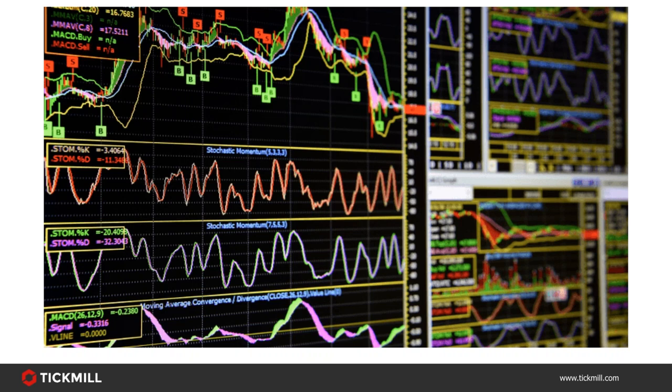Some of the more commonly used indicators and oscillators include support and resistance levels, moving averages, Bollinger Bands, MACD and stochastic oscillators. In today's session I'm going to help you become more familiar with the study of technical analysis through the use of these indicators by providing you with a solid background to the key features.